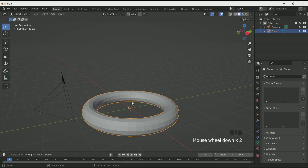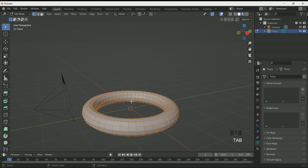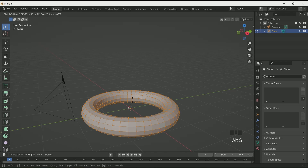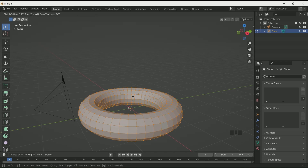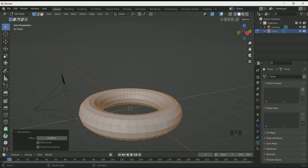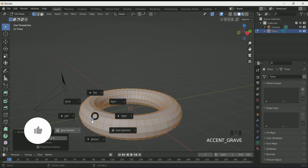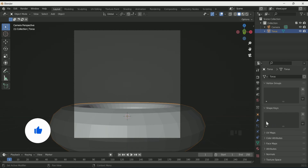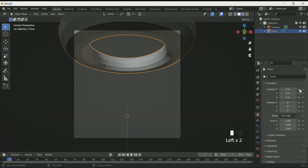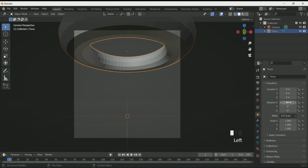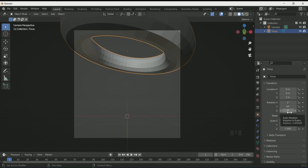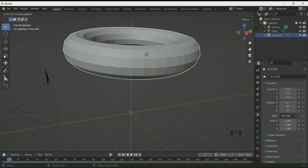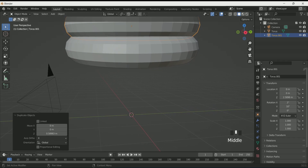If you want to change the minor radius, go to edit mode by pressing the Tab key and click Alt S on your keyboard — this will allow you to make changes to the minor radius. Play with the value, then come back to object mode by pressing Tab again. Press 0 for camera view and adjust the torus in Z location on the top side. Also rotate it a little bit in X and Y.